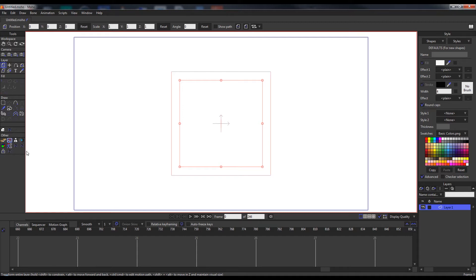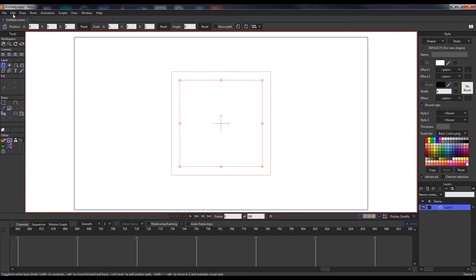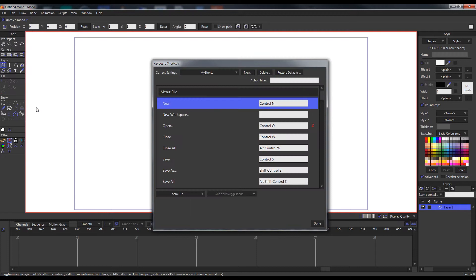One advantage of running the script import from the tools panel is that you can also create a keyboard shortcut for the tool action.